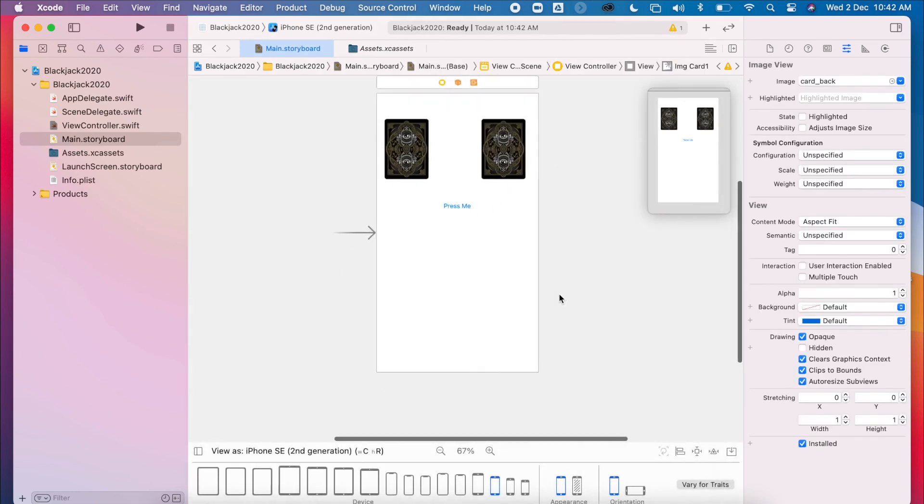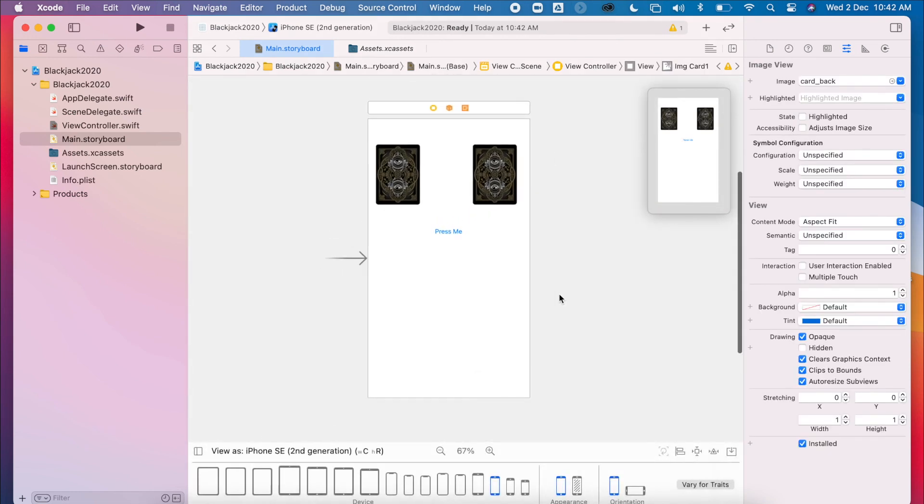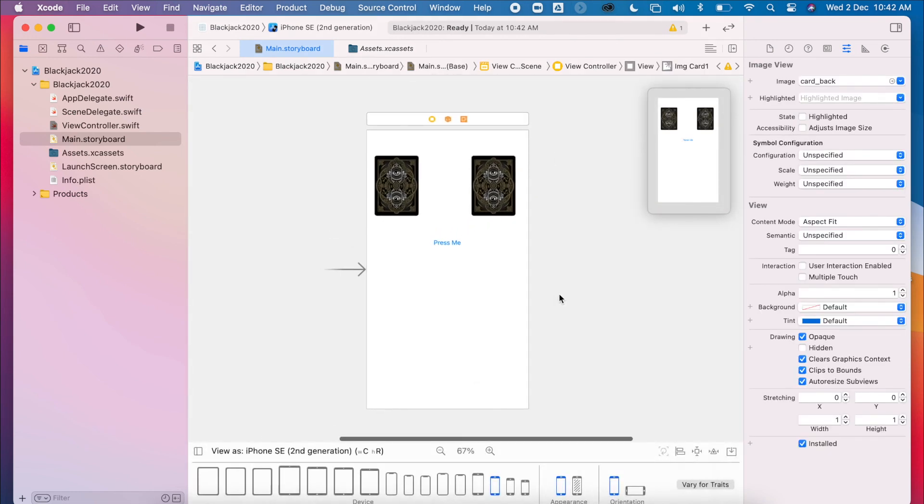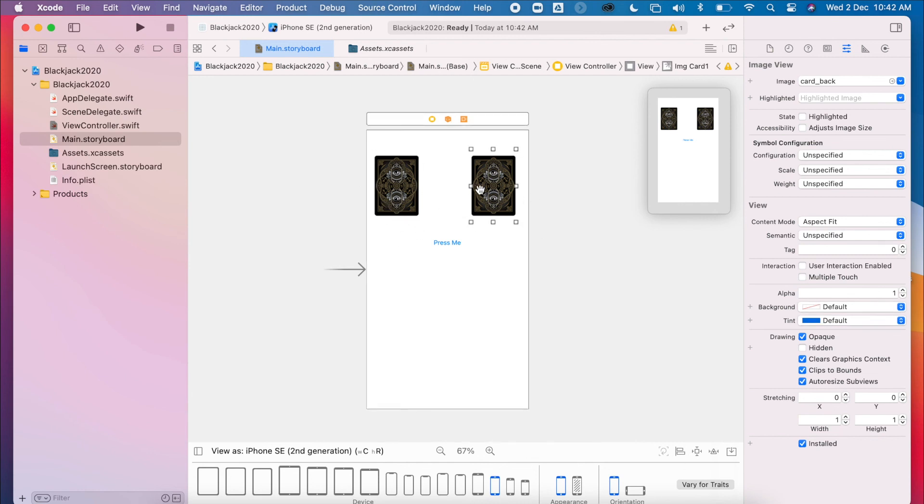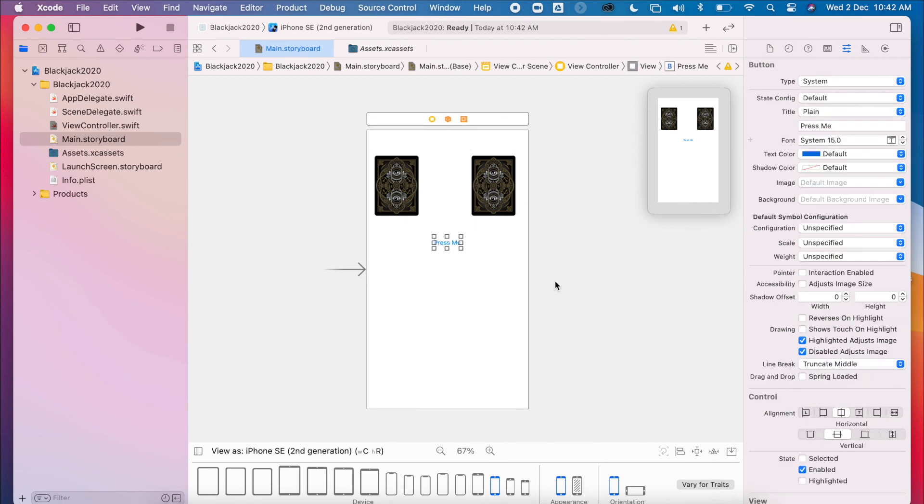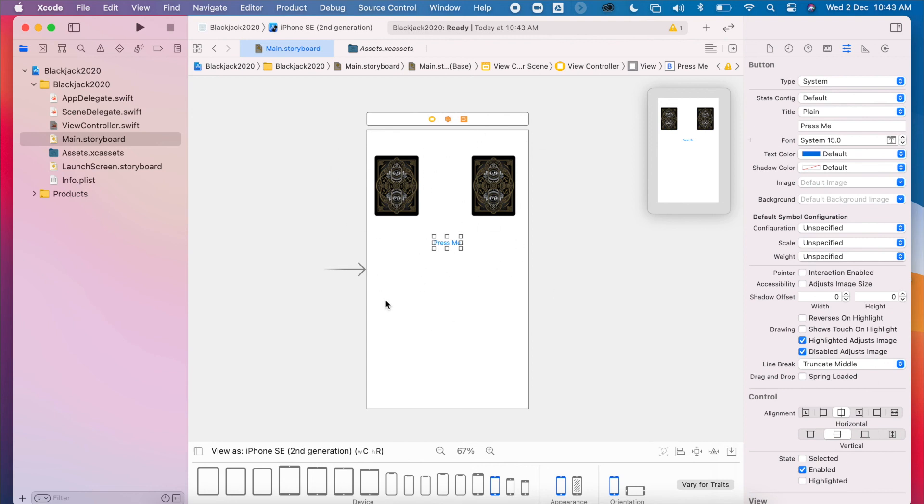So so far we have our new project. We have our card image views. And we have a button. And we've also set up the outlets and the IB actions ready to start coding. And we'll see you next time.